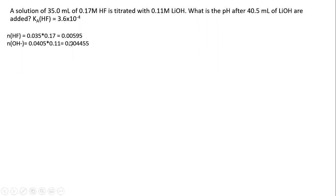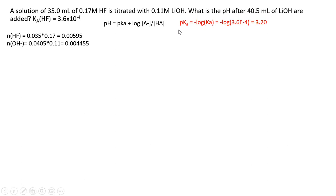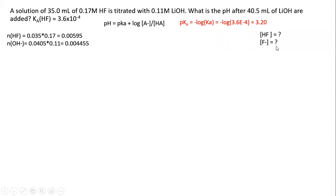Here we see that the moles of weak acid are greater than the moles of strong base, so we're going to use the buffer equation because we're in the buffer region. We'll also need the pKa. Now we need to find the concentration of HF and F⁻ that are present after we add the 40.5 milliliters of lithium hydroxide.